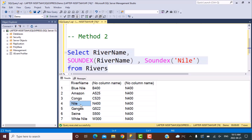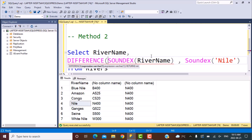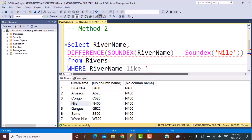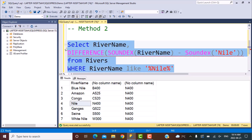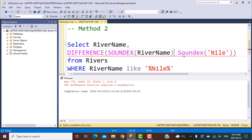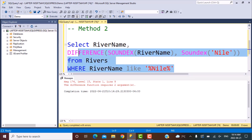If we perform this, we can see the search criteria is N400, and the other river names have been converted to different four-digit codes. 'Nile' matches N400, which is the same as our search criteria. White Nile has a different code. So if we want to find the matching string, we apply the DIFFERENCE function: DIFFERENCE(SOUNDEX(river_name), SOUNDEX('Nile')) FROM rivers, and include a WHERE clause — river_name LIKE '%Nile'. Let's execute this query.